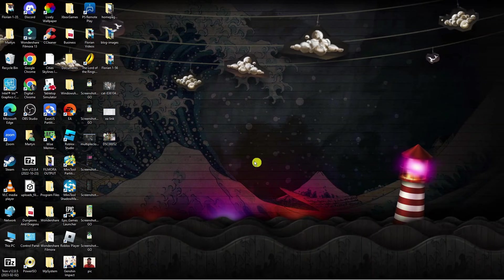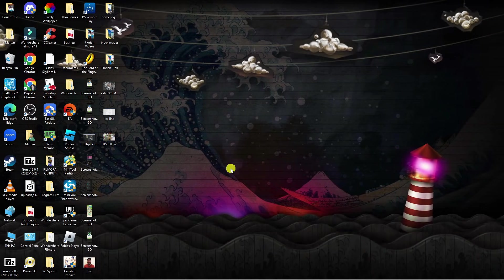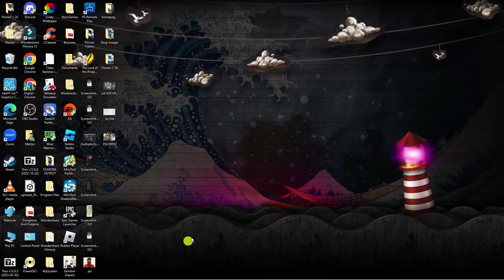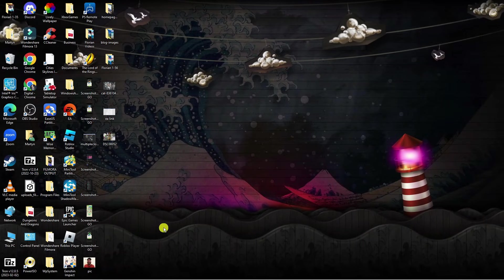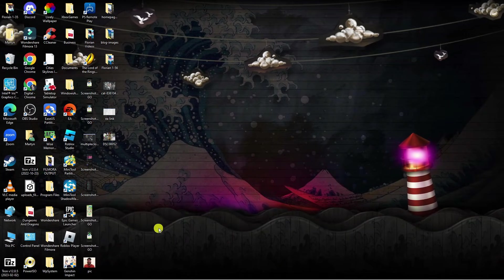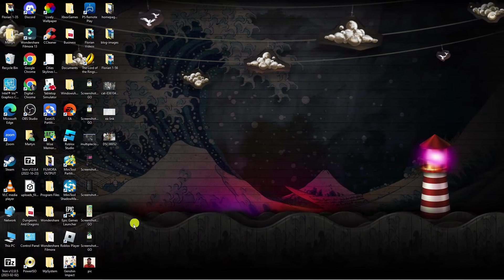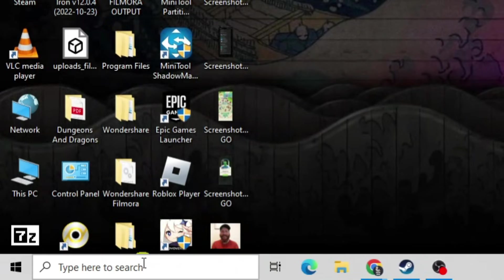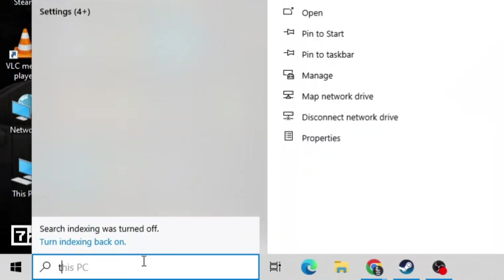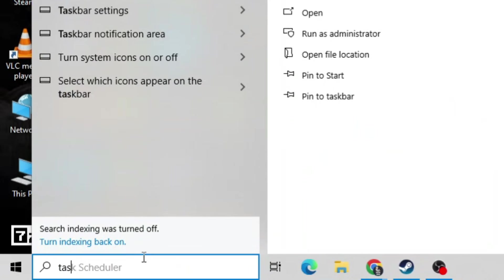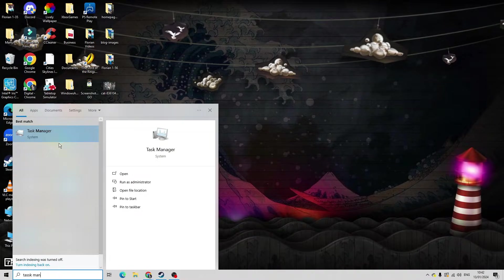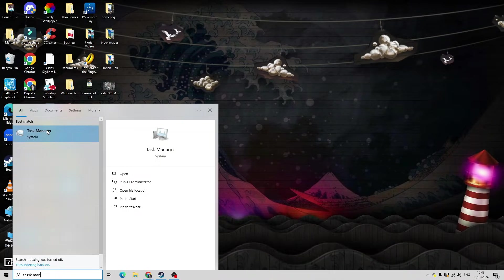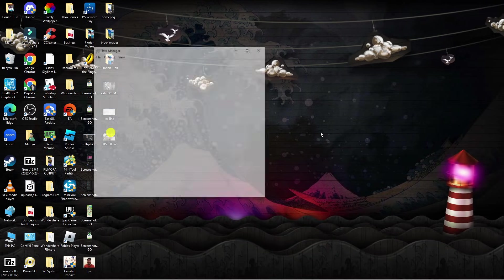So here we are back on my desktop. Now there is another thing you can actually do on your computer to help improve download speeds. What you want to do from your desktop is come down to the search bar and type task manager, then go ahead and open up the task manager which should be shown underneath best match.